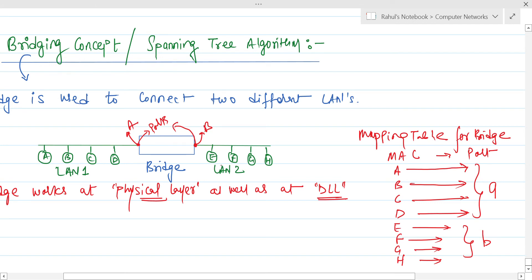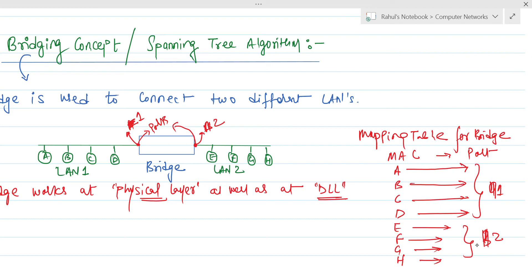Since A, B, C, D are also names of stations, to avoid confusion we can rename the ports as port 1 and port 2, so that station names and port numbers don't get mixed up.